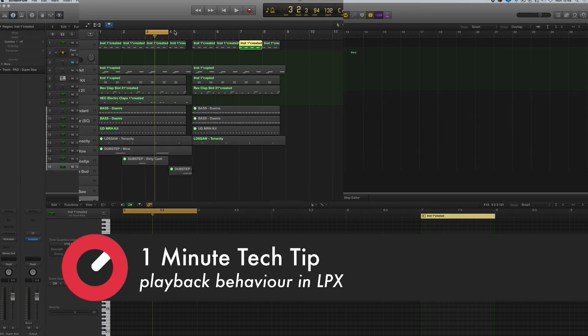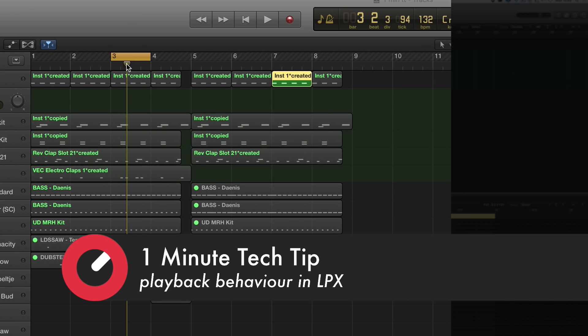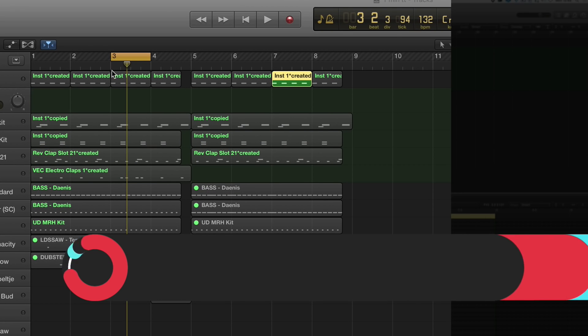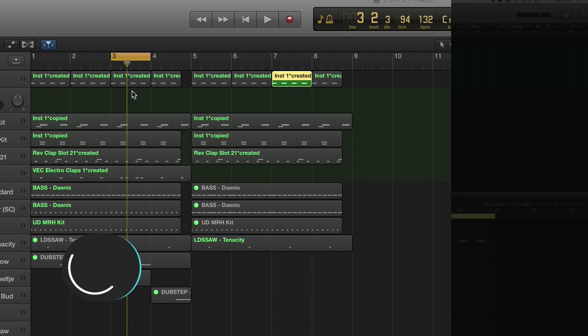The default setting in Logic is if I have a cycle on and hit play, it will play from the start of the cycle.